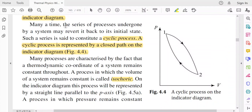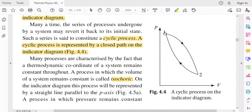Many times, the series of processes undergone by a system may revert it back to its initial state. Such a series is said to constitute a cyclic process. A cyclic process is represented by a closed path on the indicator diagram. Here the process starts from point 1 to 2 along one path, and returns from 2 to 1 along another path, forming a closed loop.